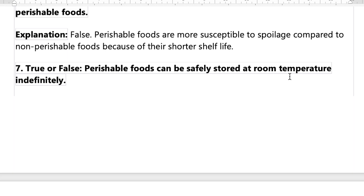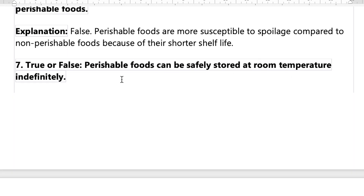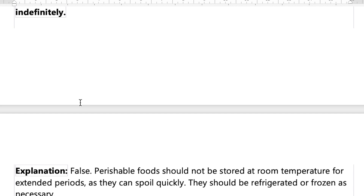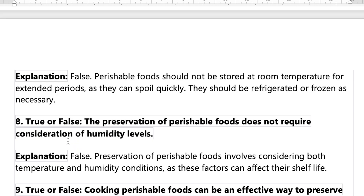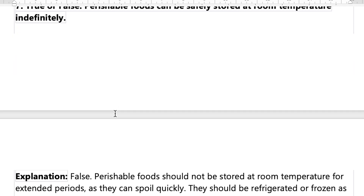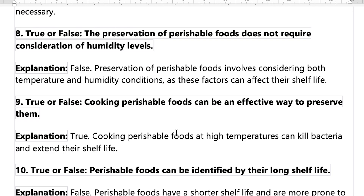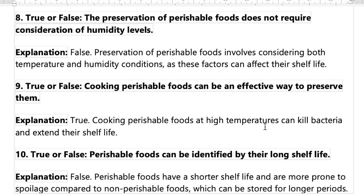Number seven: perishable food can be safely stored at room temperature indefinitely. That's false — food cannot be stored indefinitely, and room temperature is not appropriate. Number eight: preservation of perishable food does not require consideration of humidity levels. That's also false — some food does require specific humidity conditions.